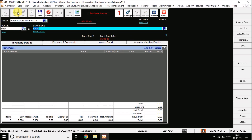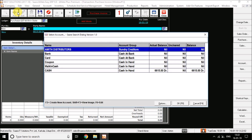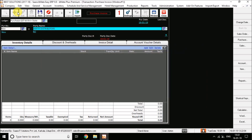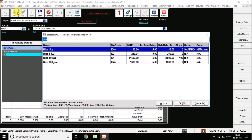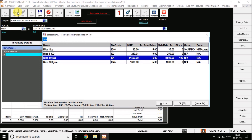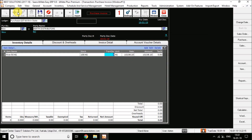I am going to select Amit Distributors as the supplier, because I am going to purchase that item. I am going to select the rice 50kg item. I am going to select the transaction quantity field and enter 50kg.